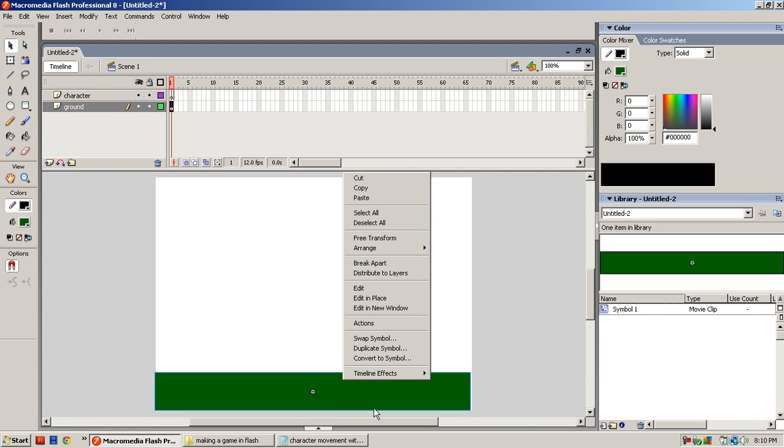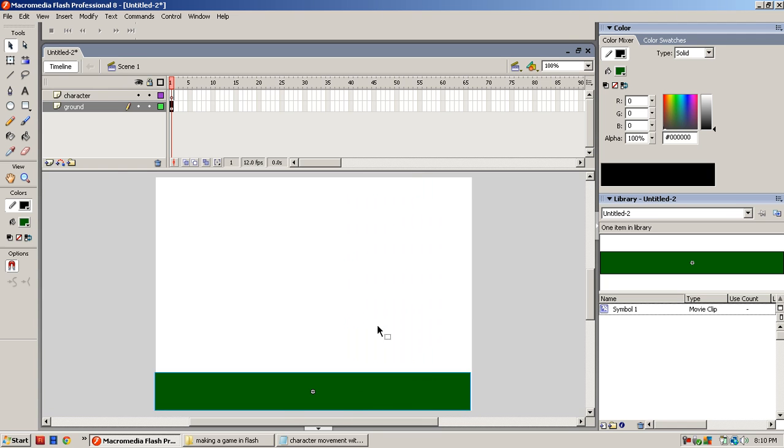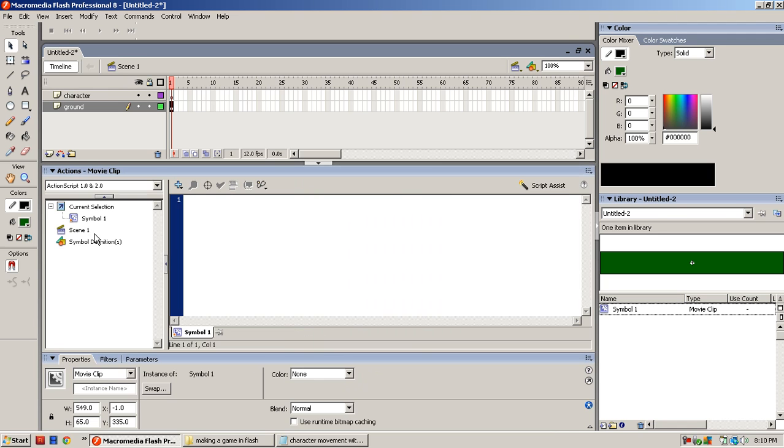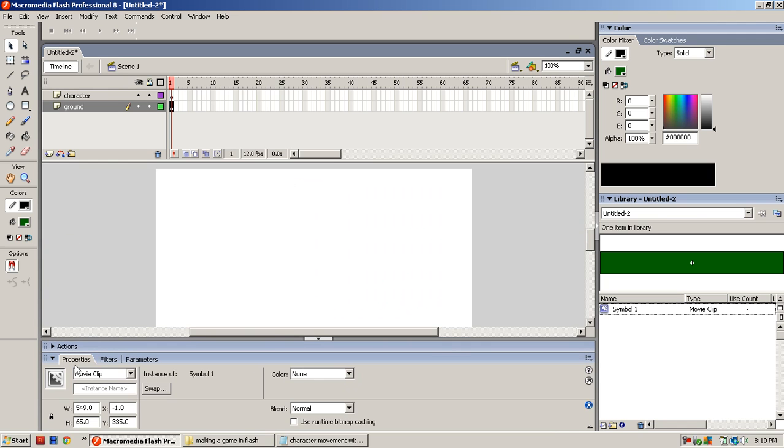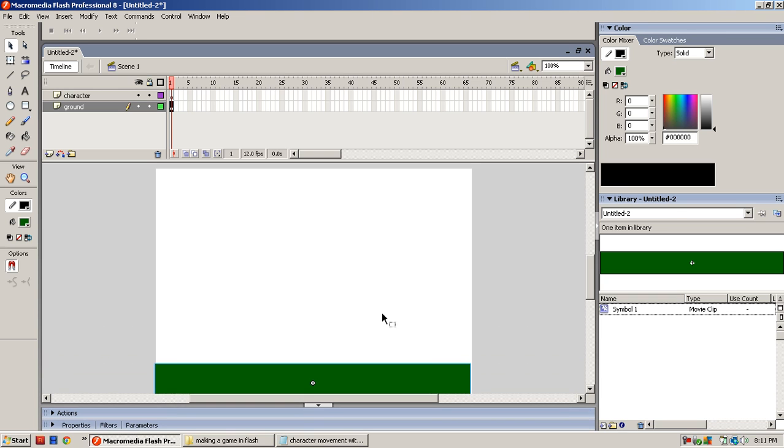Okay, so now you right click this and go to Actions. But you're not going to want to go to Actions, you want to go to Properties. I just say Actions because it pulls up my Properties. Alright, so you type in Ground on the instance name which is under the movie clip little thing and you're done with the ground.